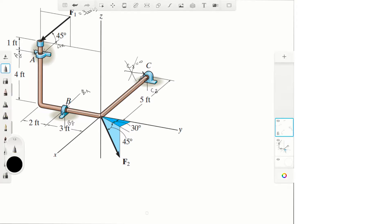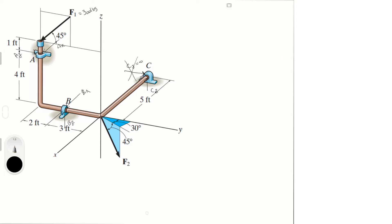With this we can start doing this problem. Cy is equal to zero and they're asking us for F2. They're not asking us for the rest of the reactions, but we might have to find them along the way — we will see as we go.